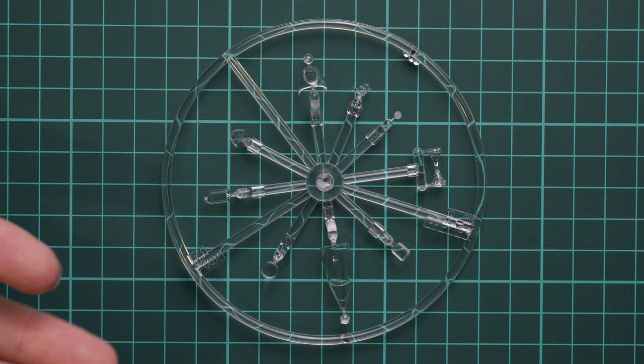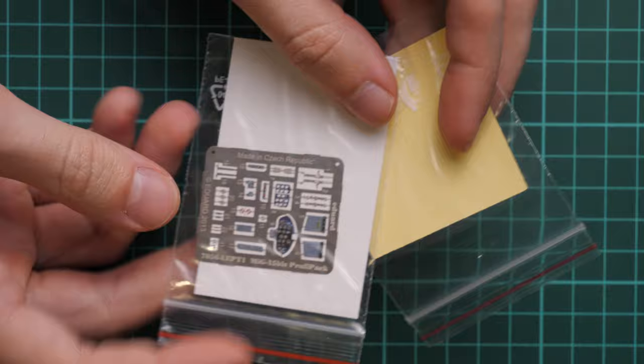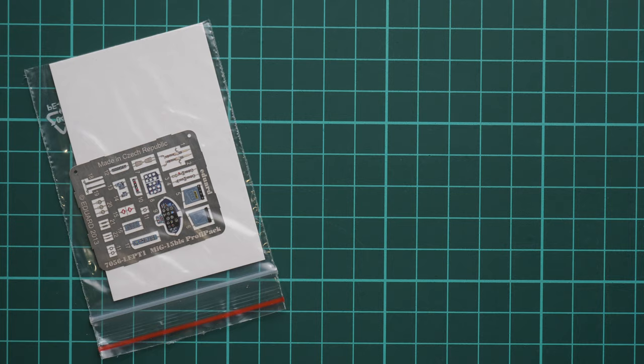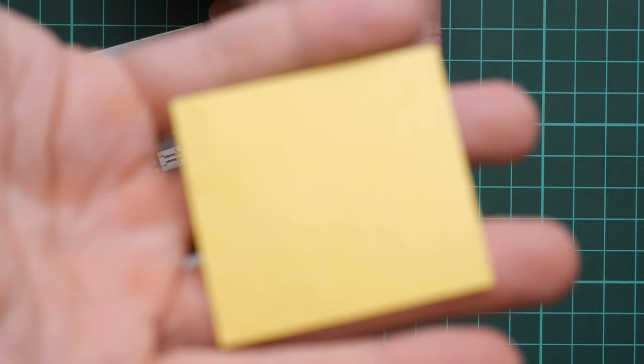Next we have those two typical ProfiPack bonuses. First one is a mask sheet. As you can see, masks are pre-cut and I can guess that they are designed not only for the canopy but also for some marking elements. Maybe the camera will focus on this mask sheet and you will see it closer, but it does not want to focus.